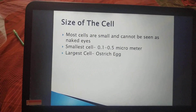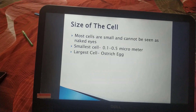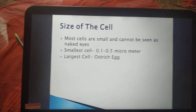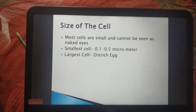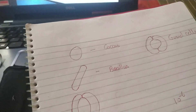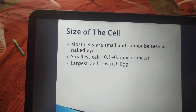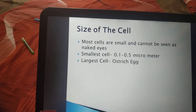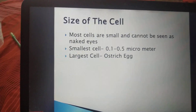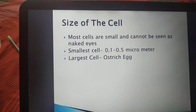Now, the size of the cell. Most cells are small and cannot be seen by the naked eye. The smallest cell is a bacterium, measuring 0.1 to 0.5 micrometers — just imagine how small that is, as micrometer means 10 to the power of minus 6. The largest cell you have already observed is the egg — eggs of hens, pigeons, and different birds can be seen by naked eyes. The largest cell observed so far is the egg of an ostrich.